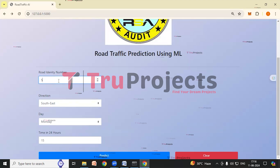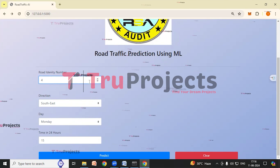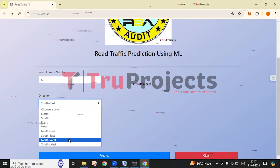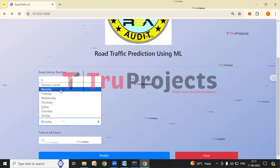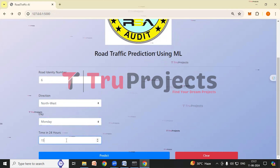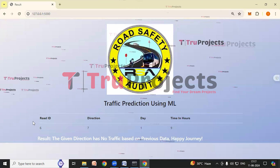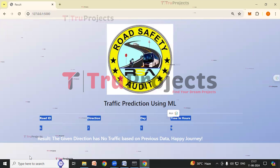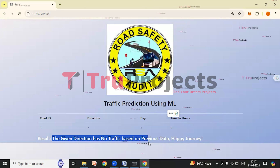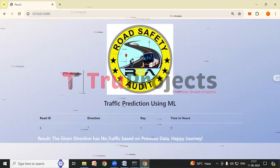For the second prediction, Road Identity Number is 6, Direction is Northwest, Day is Monday, and Time in 24 Hours is 9 — 9 o'clock. After clicking Predict, the result shows that the given direction has no traffic based on previous data. Happy journey. We can see there is no traffic based on the previous data.